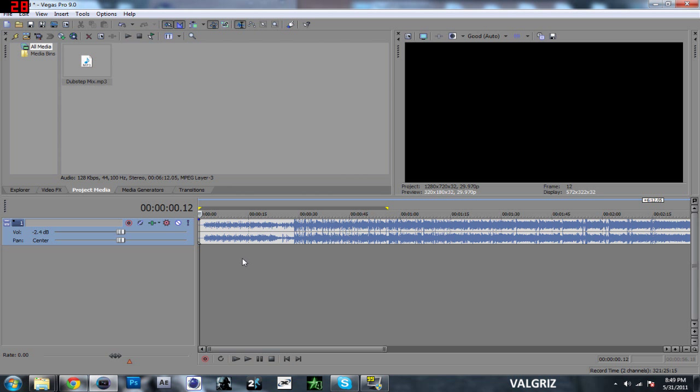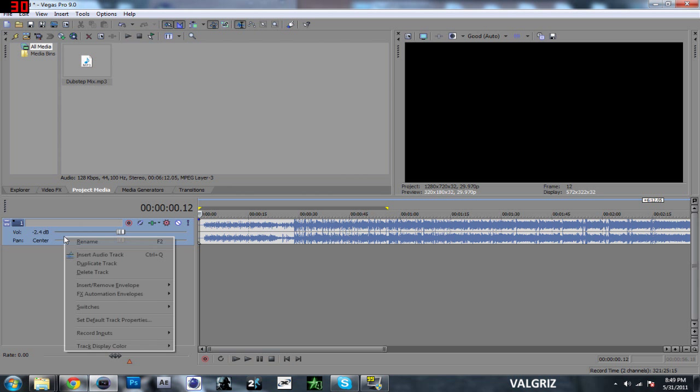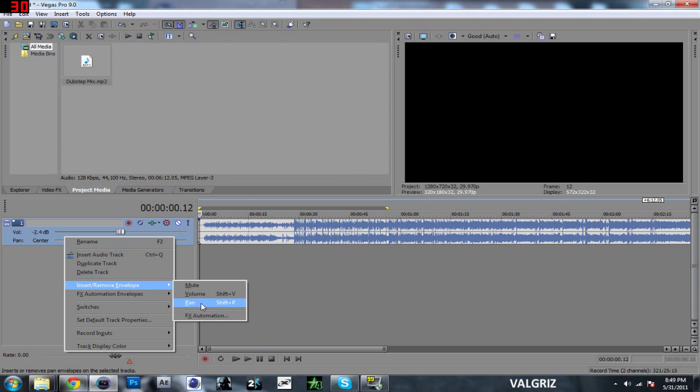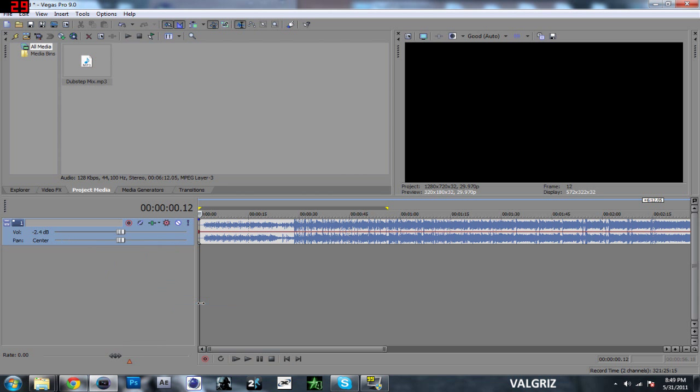But in Sony Vegas 9, what you want to do is right click anywhere on this box right here, and you want to click insert/remove envelope, and you want to do pan, or you can do shift and P.